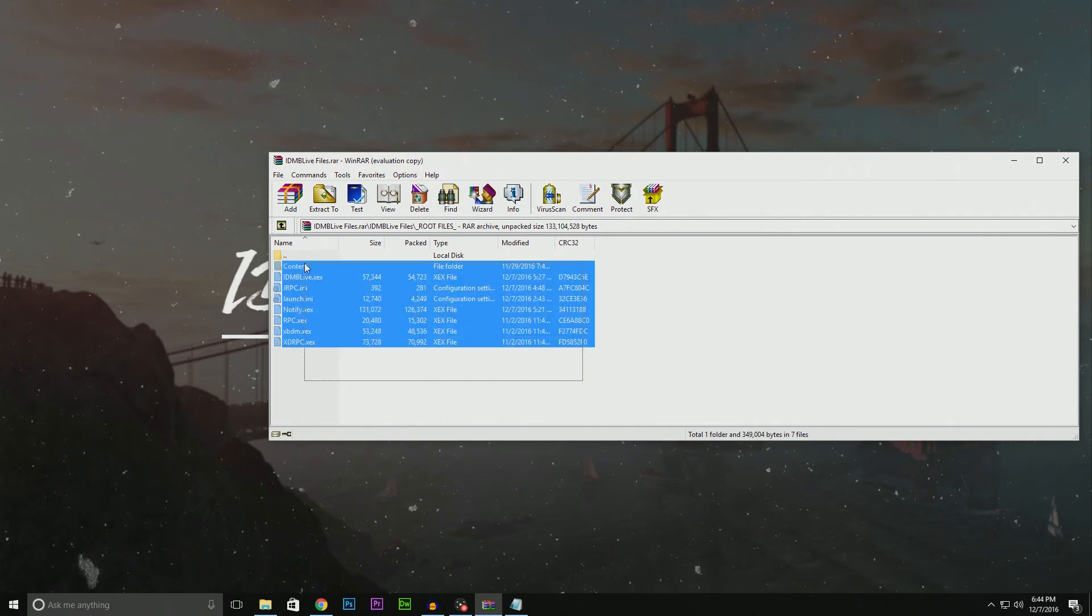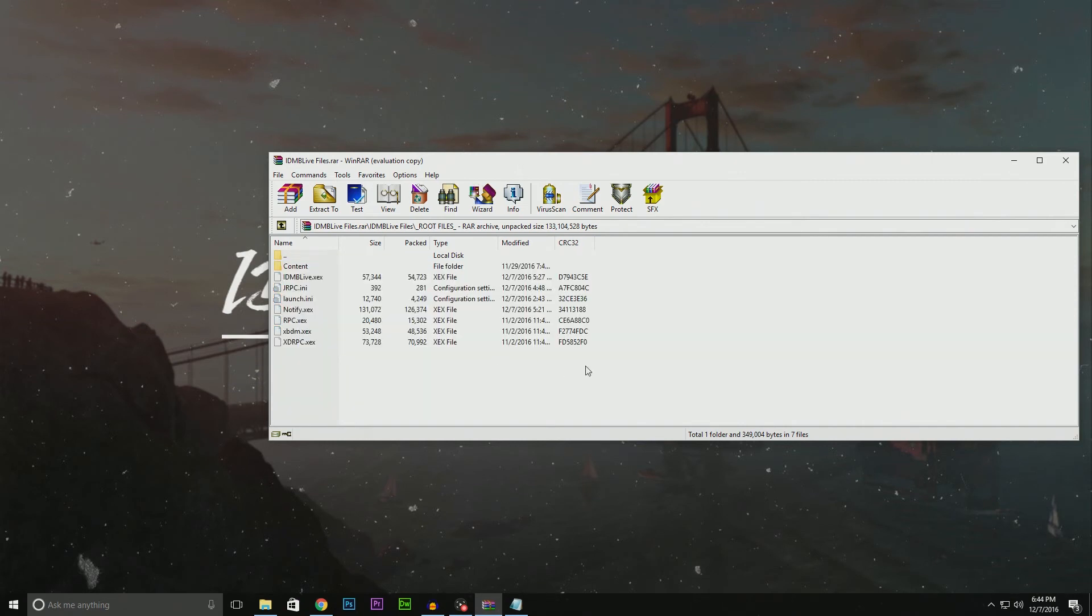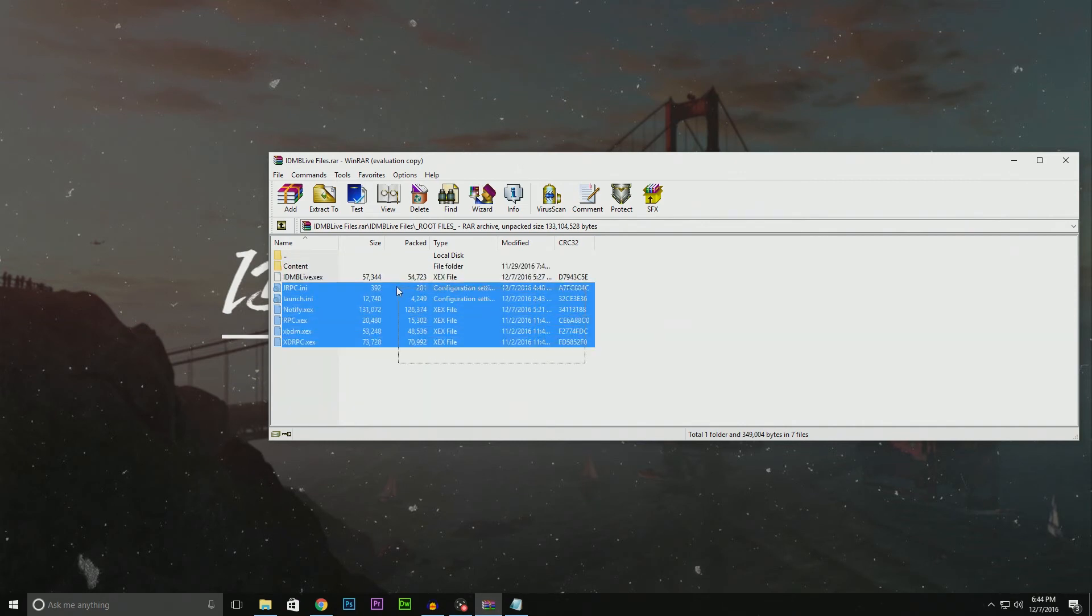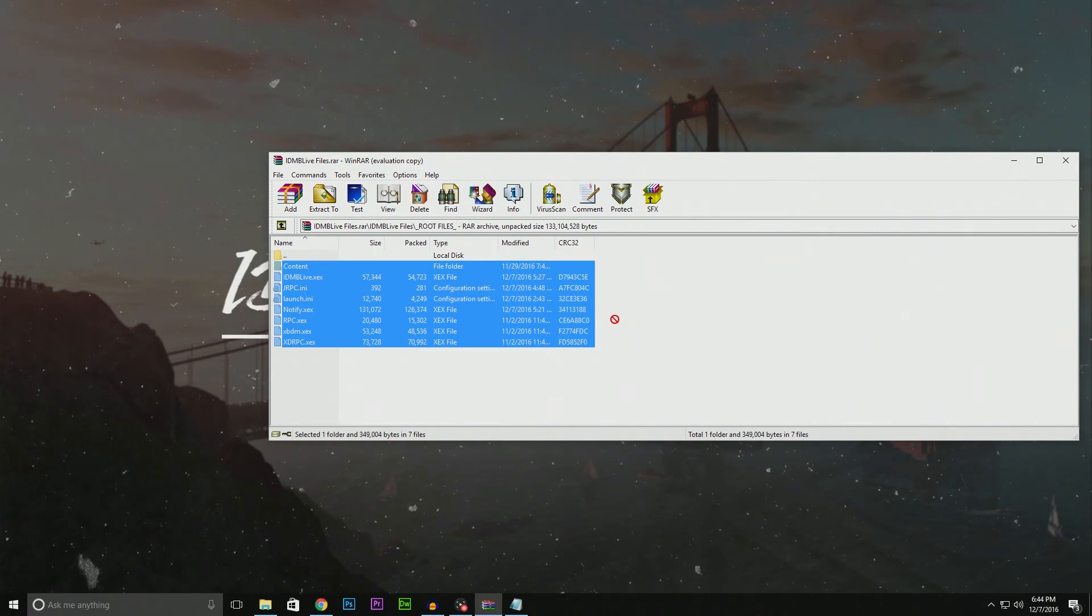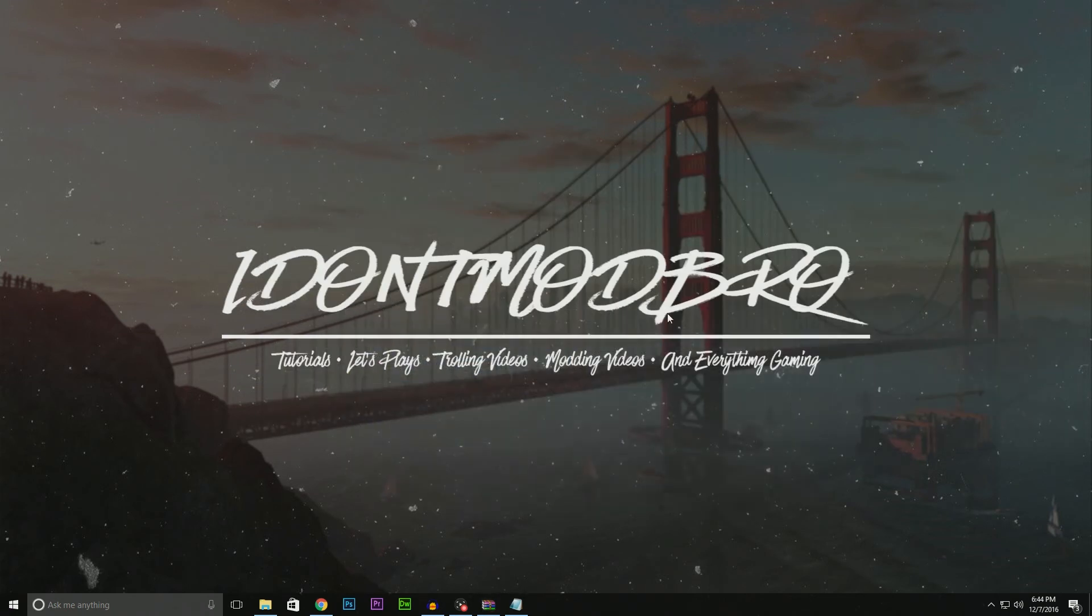Just select all those files and pull them onto your Xbox. My Xbox isn't on and I don't have Neighborhood running, but that's really all you have to do: grab all that stuff, put it in Neighborhood, restart your Xbox when it's done, and you should be up and running.